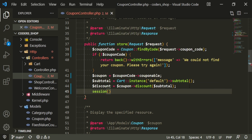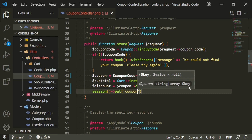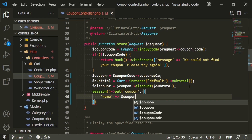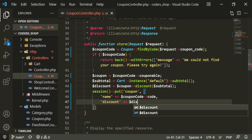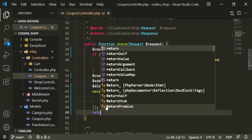Now instead of this die dump, what I want to do is put our coupon in the session. We're going to give it a coupon key, give it a name, and that name is going to be the coupon code. The discount is going to equal the discount variable. Then we can just return back.